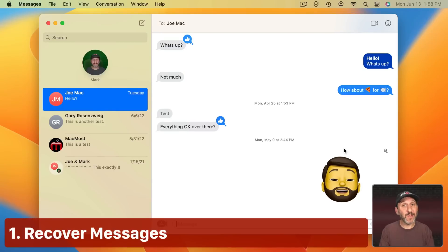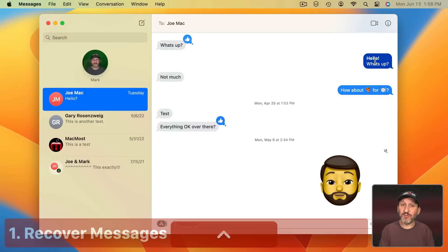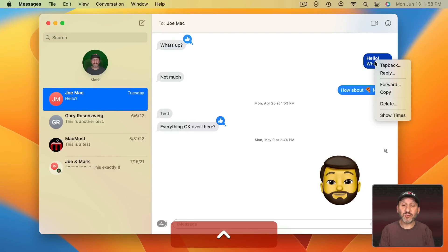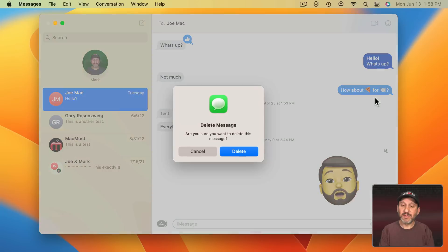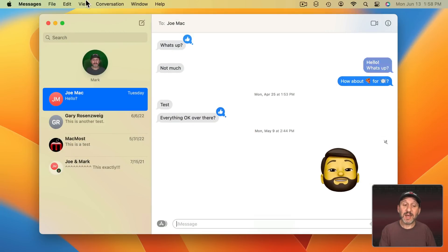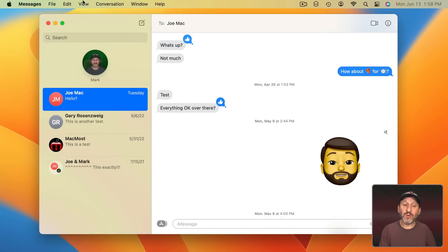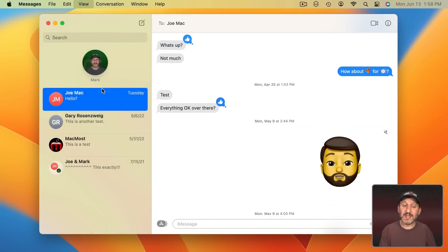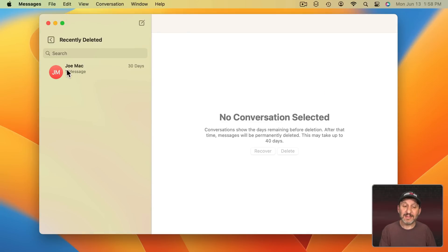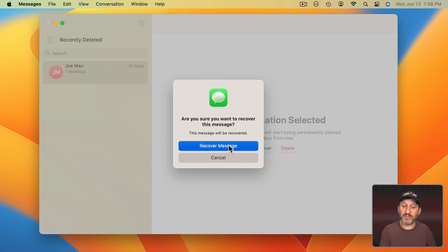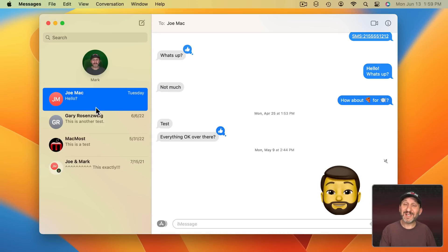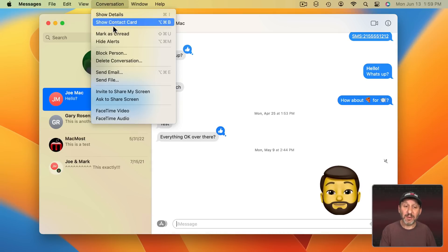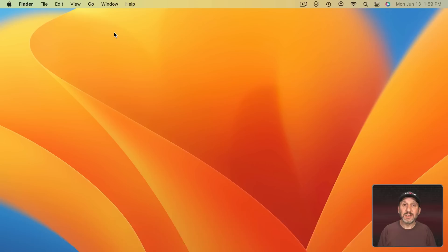First let's start in the Messages app. You're going to be able to delete messages just like before. I'm going to use Control click here and then Delete. What's different is that now you'll be able to go to View Recently Deleted and see Recently Deleted messages here and recover them. You'll also be able to select a conversation and mark it as unread.